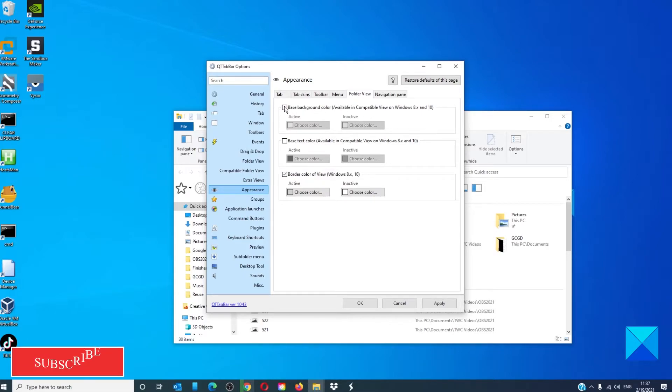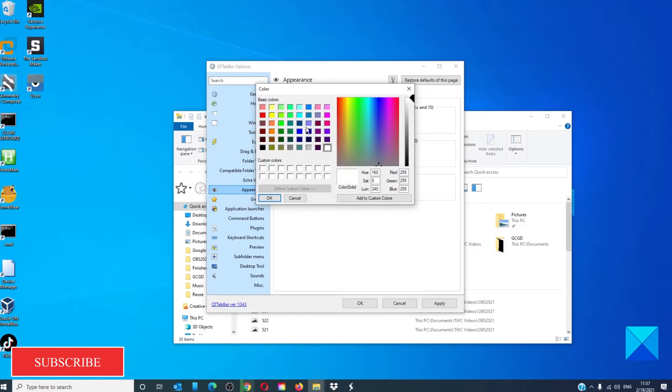Check base background color. Then choose the active and inactive colors. We will go with a dark gray.